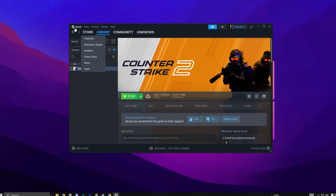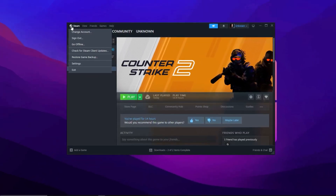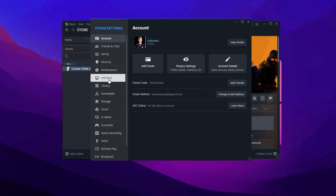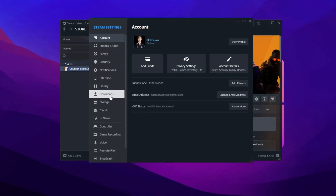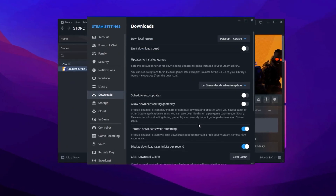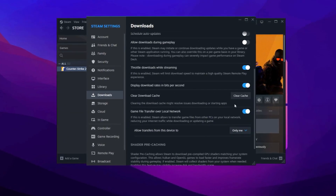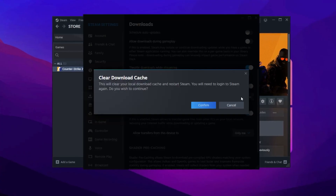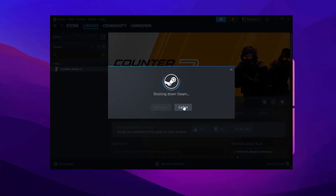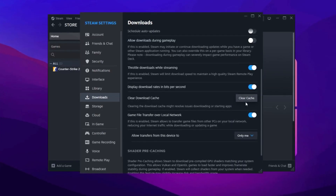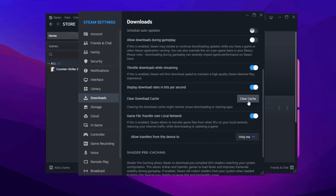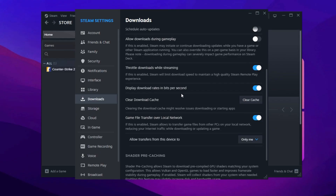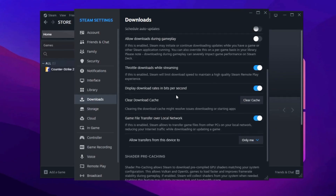Open Steam on your PC and click the Steam icon in the top left corner. From the drop-down menu, select Settings. In the Settings menu, go to the Downloads section on the left. Here you'll find the Clear Download Cache option. Click it — a prompt will appear asking for confirmation, so go ahead and confirm. Steam will then clear the cache and restart automatically. This helps fix download issues, improve startup speed, and ensures smoother performance.